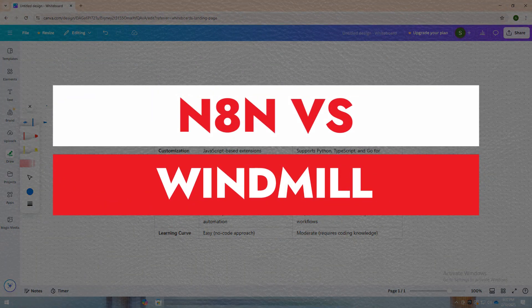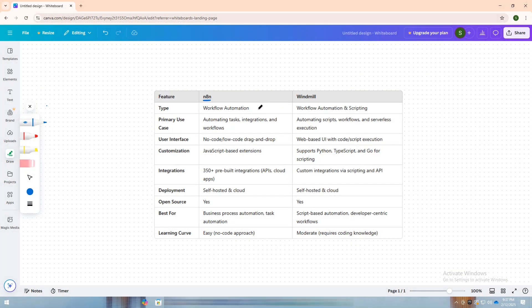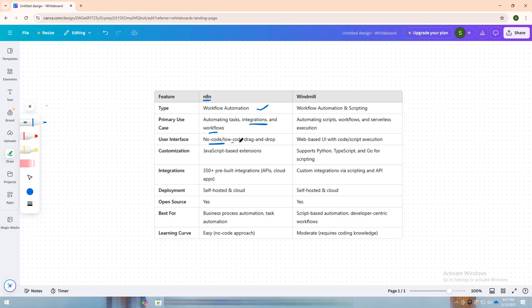Today, I am going to tell you about N8n versus Windmill. N8n is a workflow automation tool designed for users who want to automate tasks and integrations with a simple no-code/low-code drag-and-drop interface.